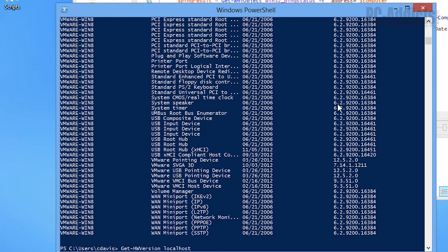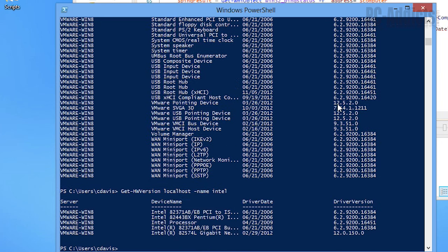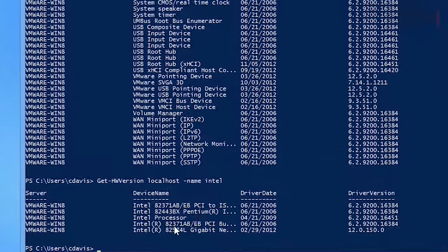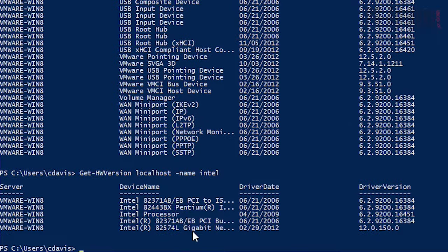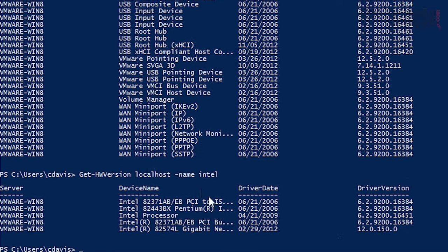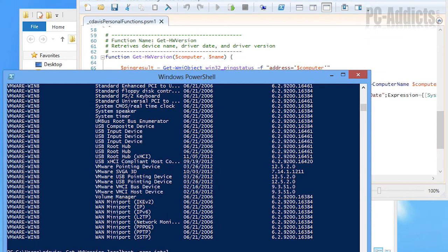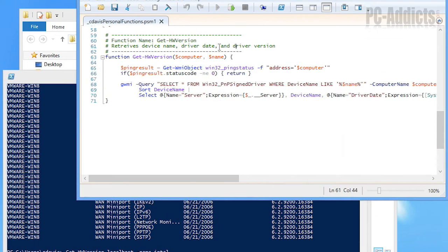But let's just break it down to let's say we just want stuff that's related to the name or that contains the name Intel for like the NIC card or something or the CPU. So here you can see we got a gigabit network card. The driver date was 2-29-2012 and the driver version. So this comes in handy if you're trying to figure out what computers have what versions of what driver and when they were installed and all that stuff. So this one comes in pretty handy.